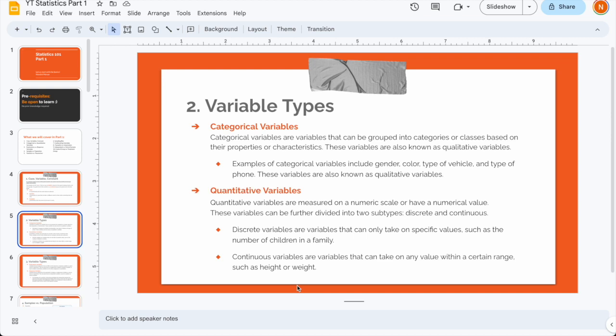To summarize variable types: categorical variables can be grouped into categories — like gender, color of dress, type of vehicle, or exam grades — also known as qualitative variables. Quantitative variables are measured on a numerical scale. Within quantitative variables, discrete variables take only specific values like number of children or lace packets, while continuous variables can take any value in a range, like height or weight.